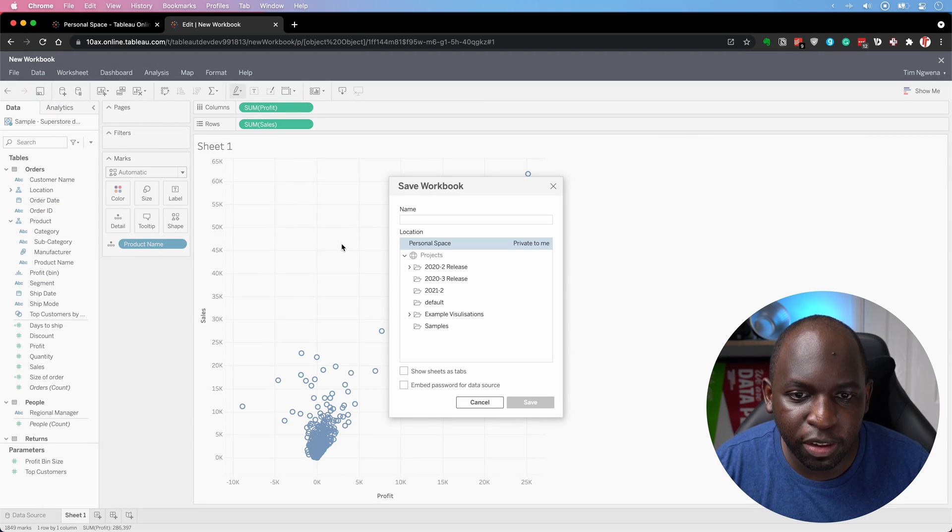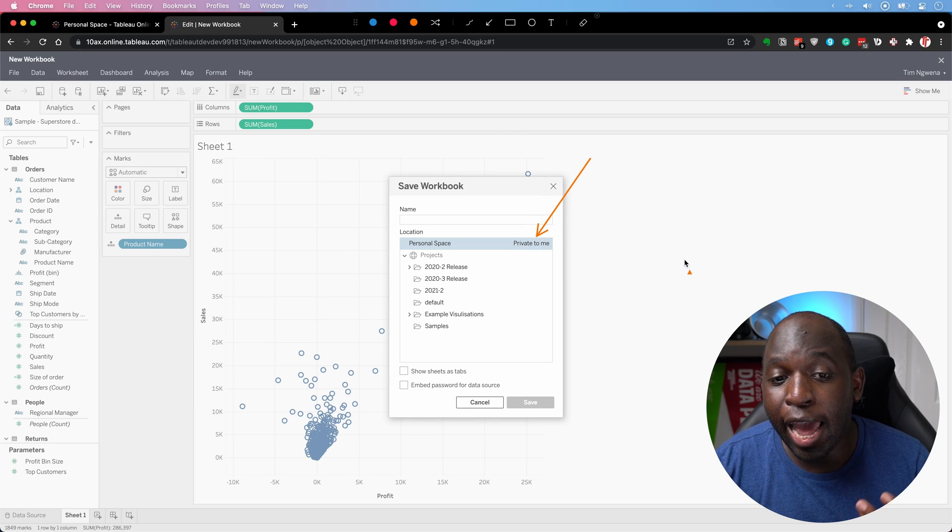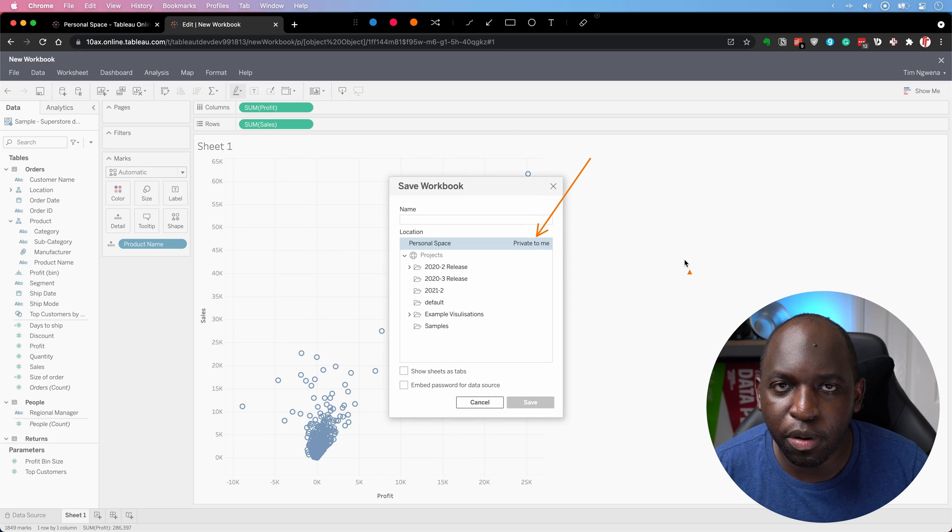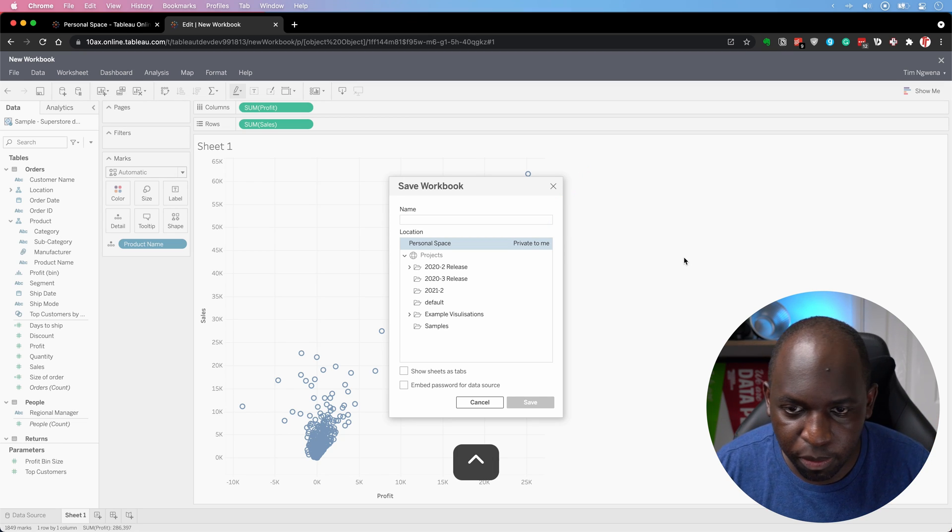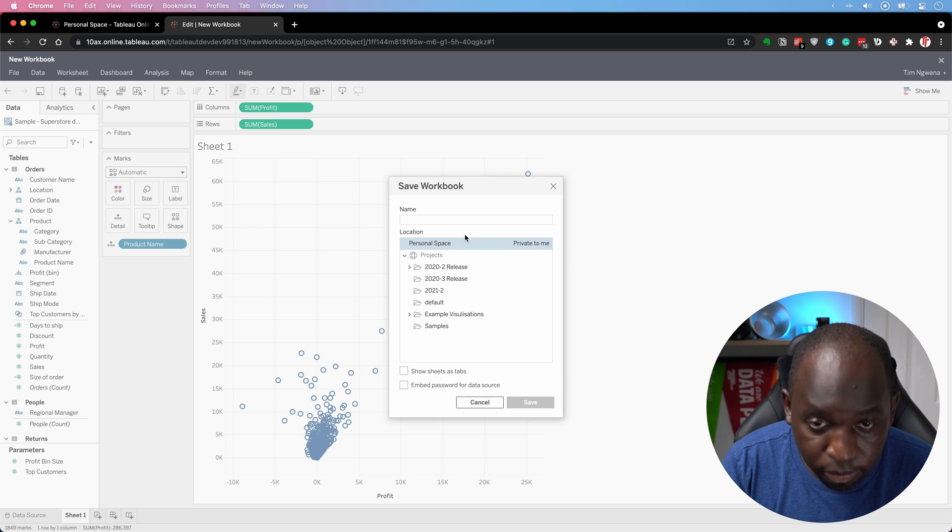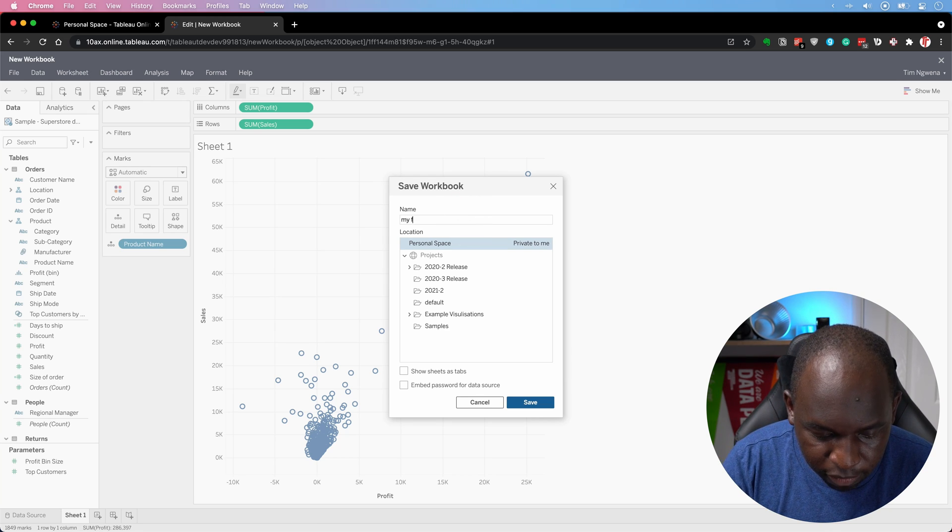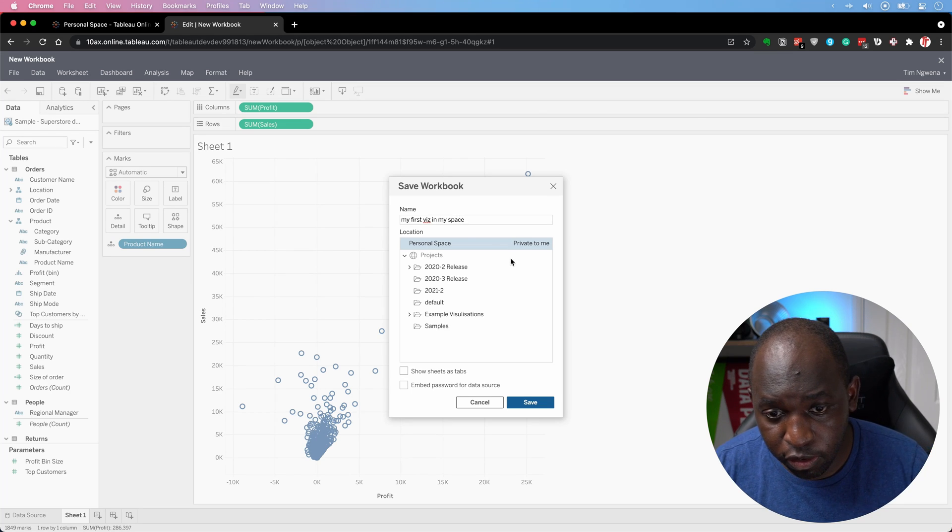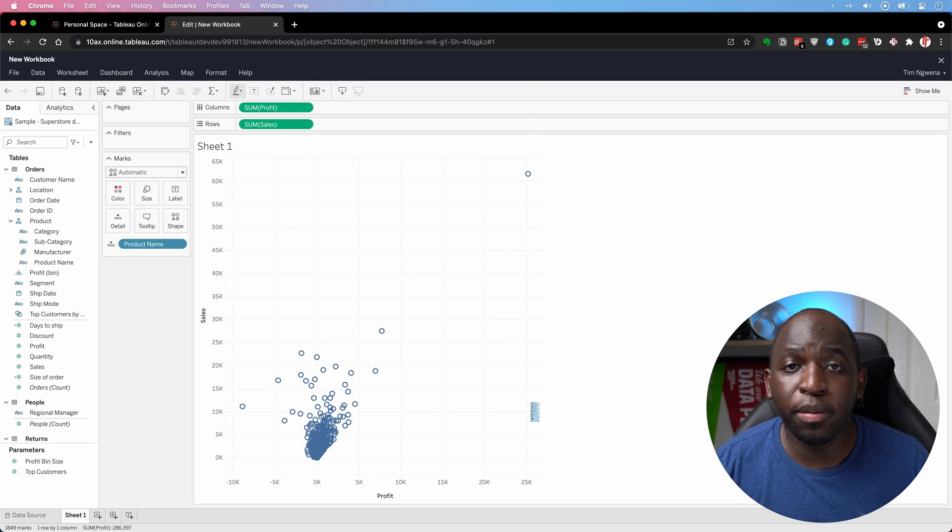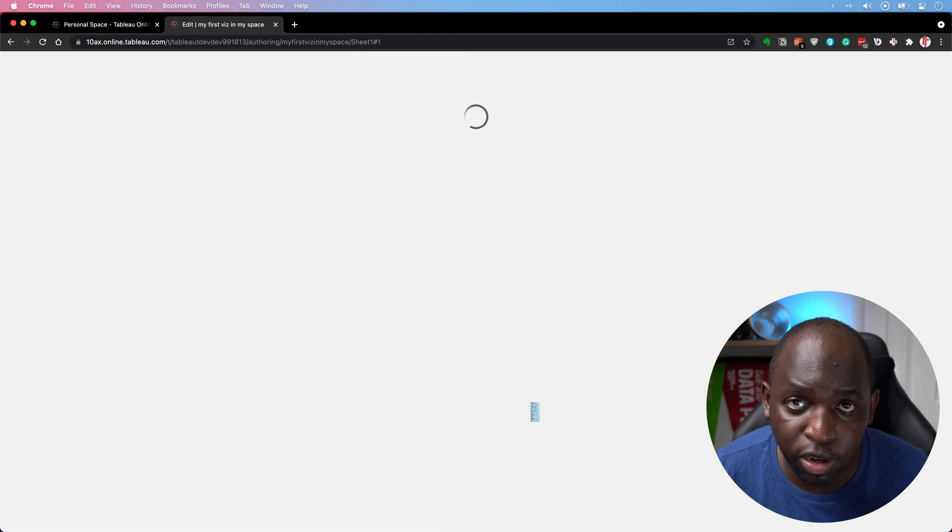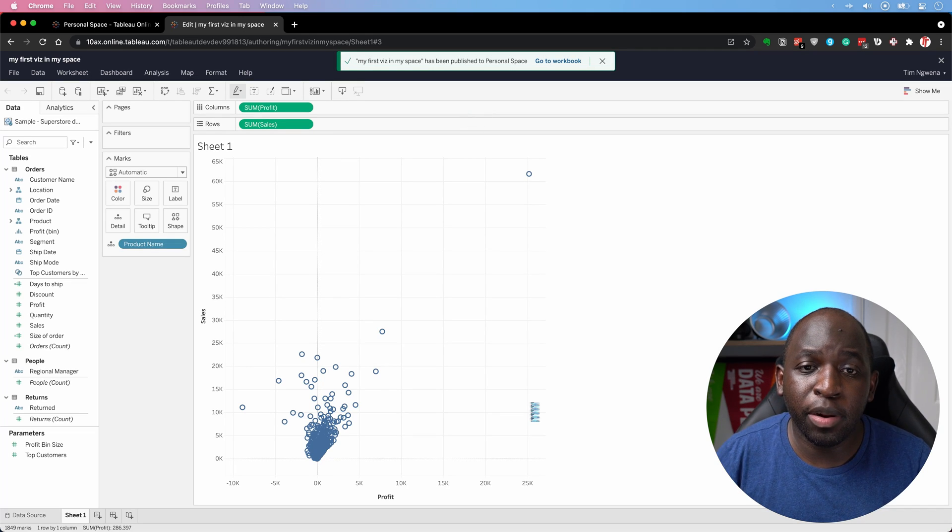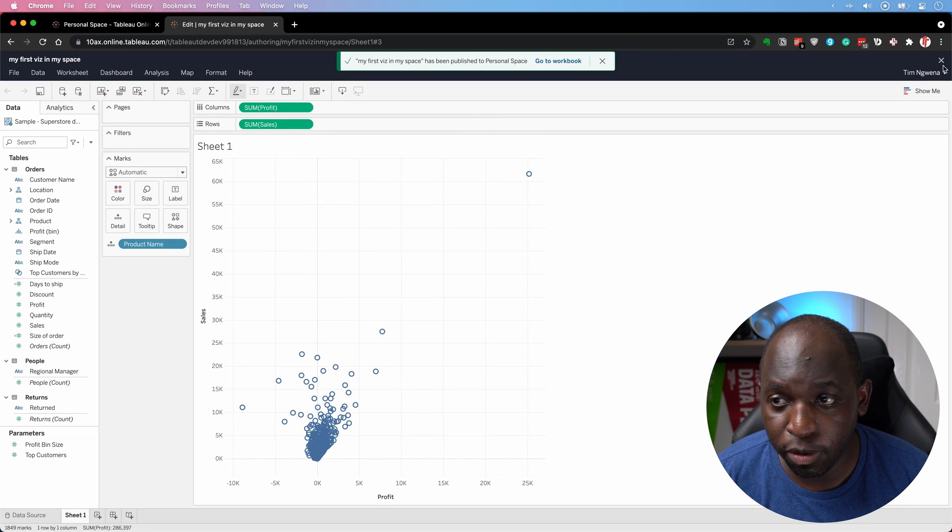And so I'm just going to save this and you'll notice that when I go to save it, I have this ability to save it in a private space. Rather than saving it into a project, I can save it into a private space. So let's go ahead and call this my first viz in my space. And let's just hit that there. Now, the thing is, when it's in a space, I don't have to think about permissions or anything else, because it's just like putting it in like a folder on your desktop or something like that. But it's published on Tableau online or Tableau server.